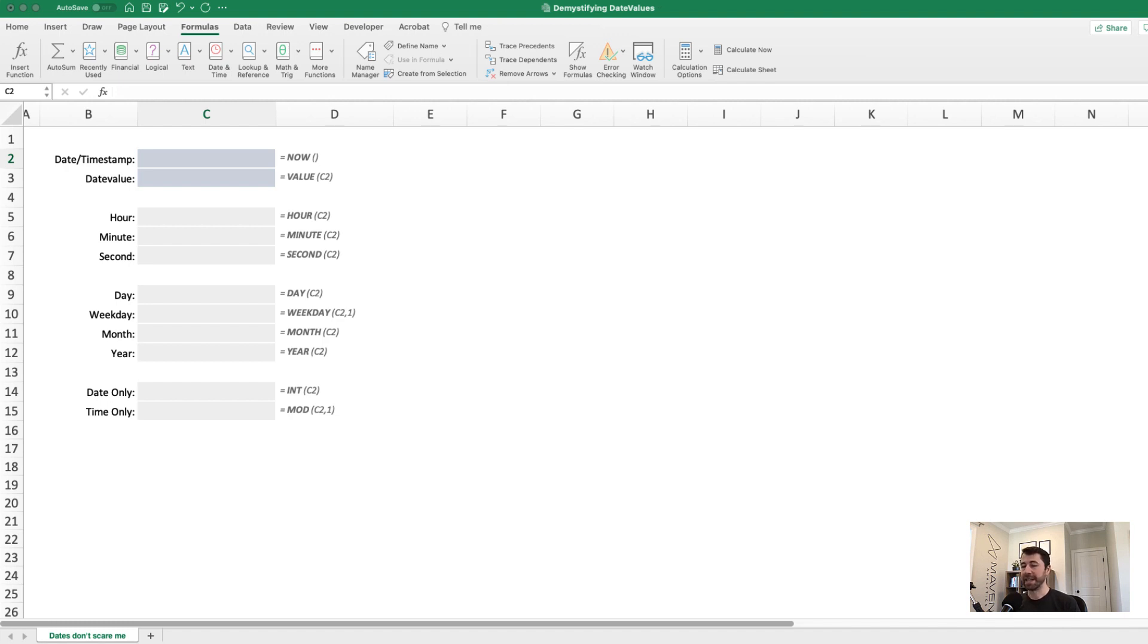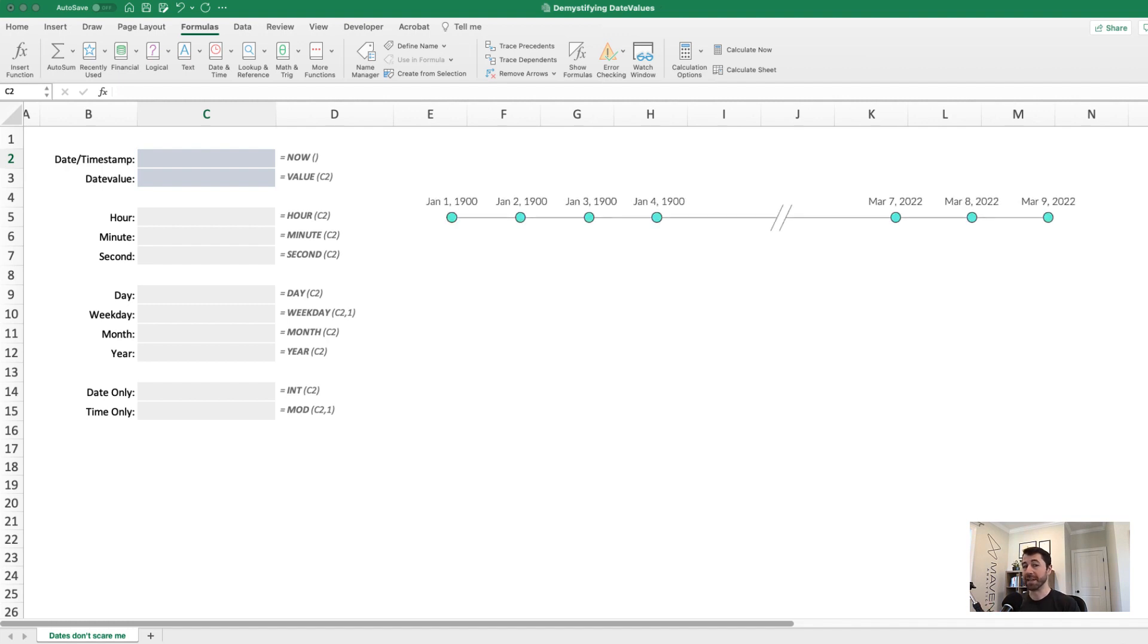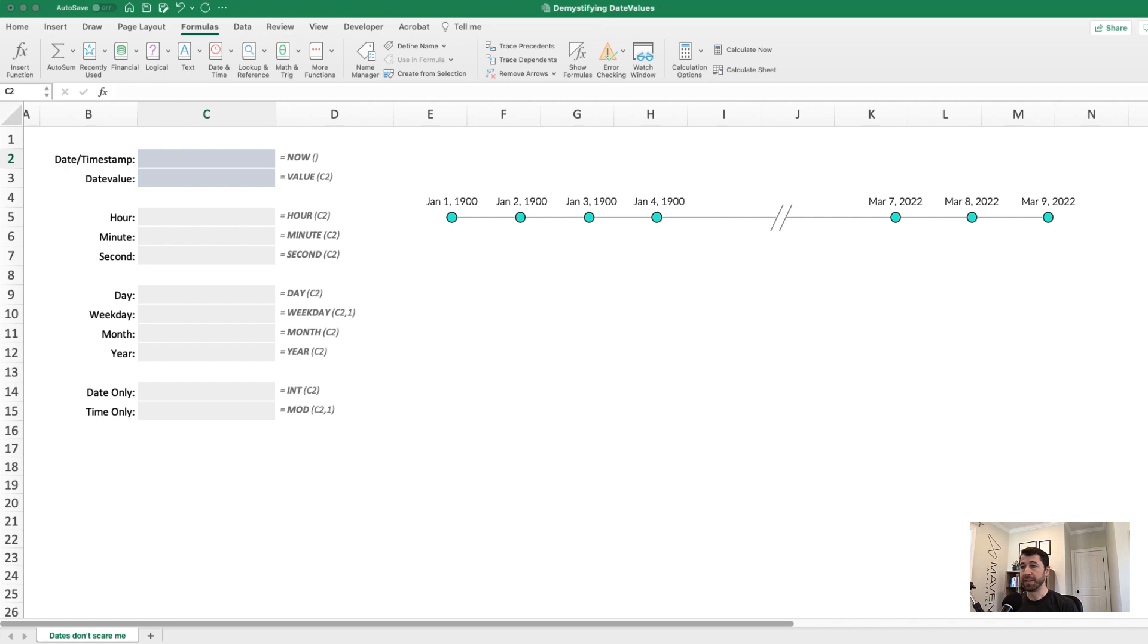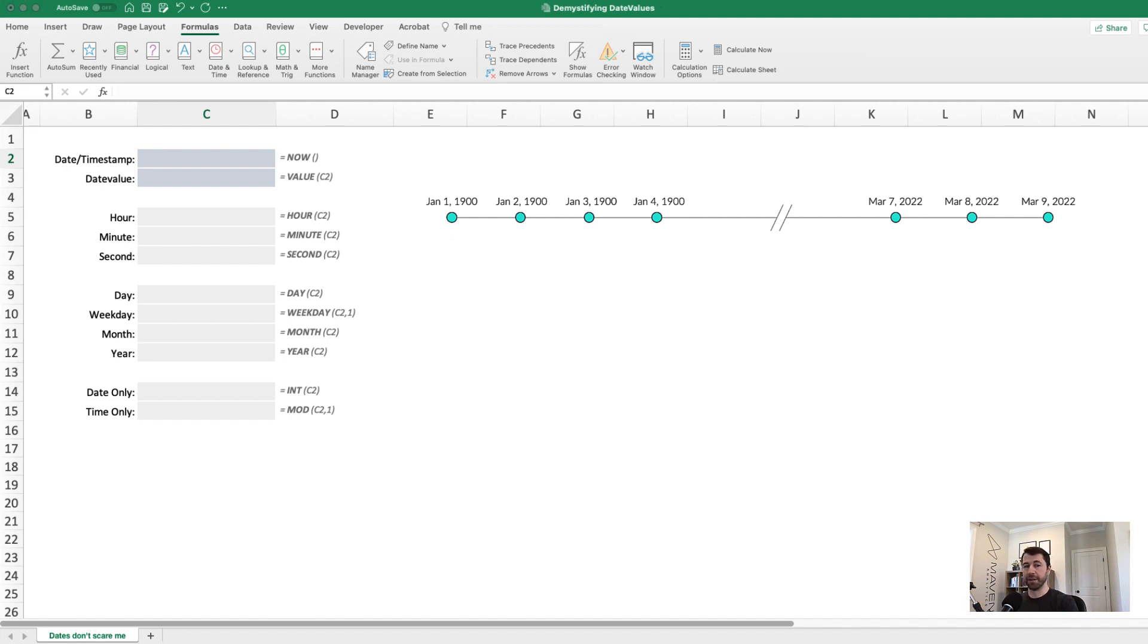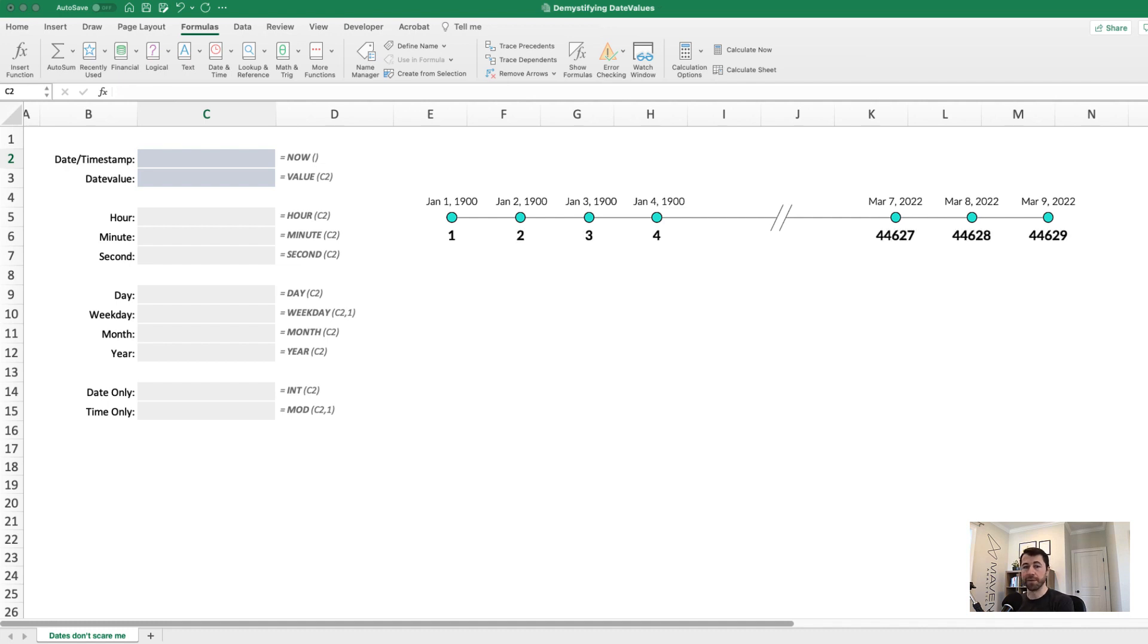Now to understand date values, it's really helpful to picture a timeline that starts on January 1st, 1900, and extends to the present day and beyond. This is known as the 1900 date system. So Excel says, if January 1st, 1900 is the start of time, let's assign that date a value of one. And then by similar logic, January 2nd, 1900 gets a value of two, January 3rd value of three.